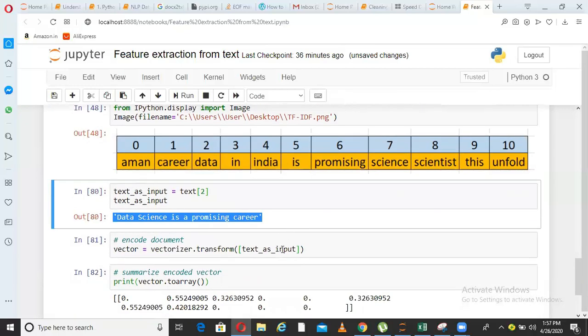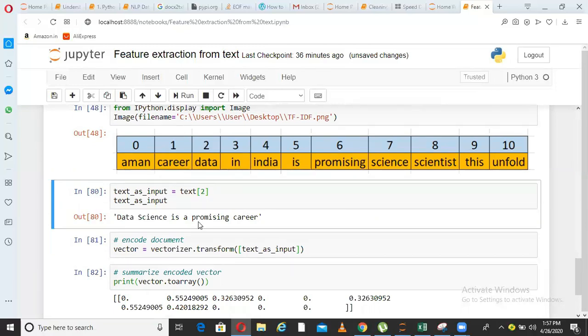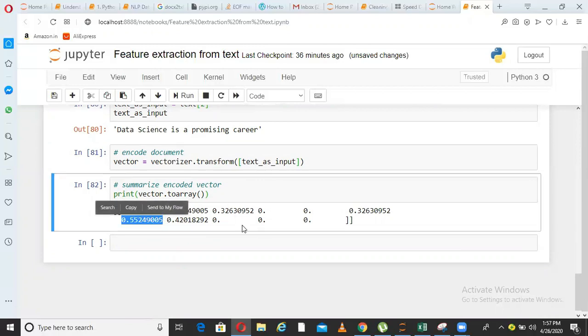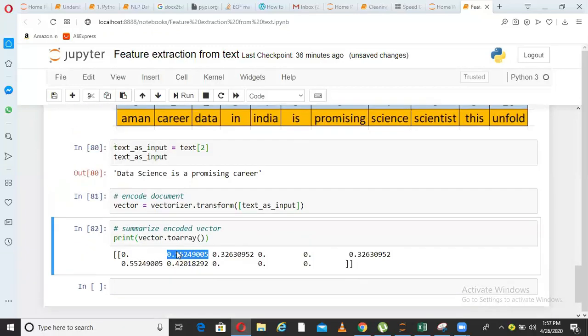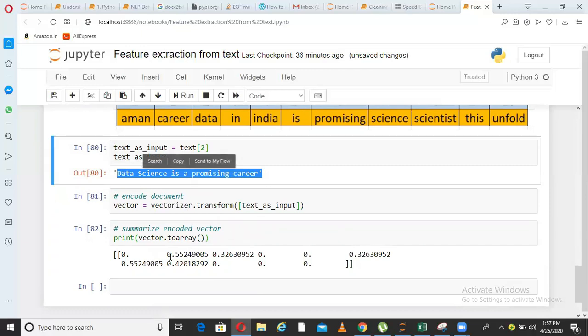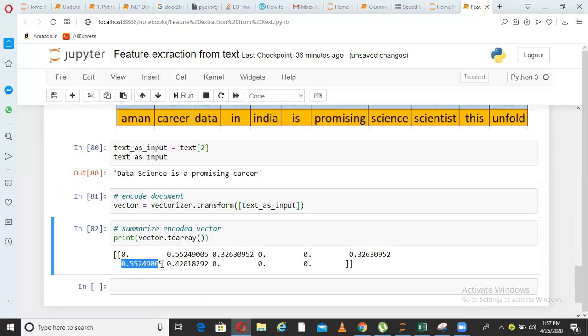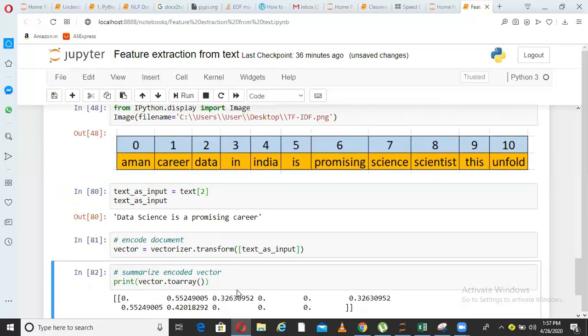Now, if you see the word promising is uniquely present in this sentence only. So what I expect TF-IDF to do is, I expect TF-IDF to highlight this word promising, because this is uniquely present in this document. Now, what is the index number of promising 6? Come here, let us see what is the value of 6. If you see the value of 6 is among the highest in this vector. And this index number 1 is also highest because carrier is also a unique word in this document only. Hence, the word carrier and the word promising is coming highest in this document. So I am sure you would have understood how TF-IDF works and what is the usability of TF-IDF.